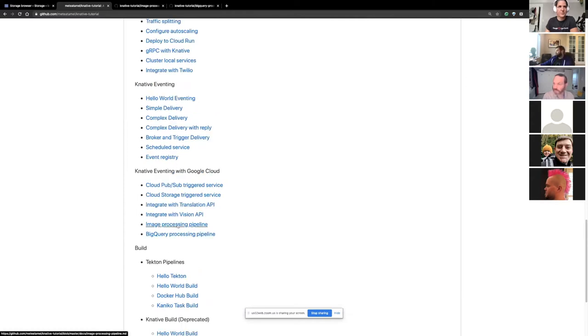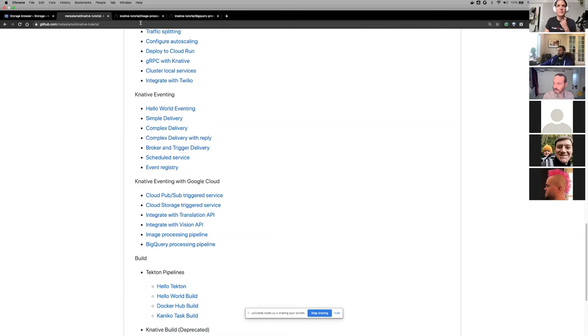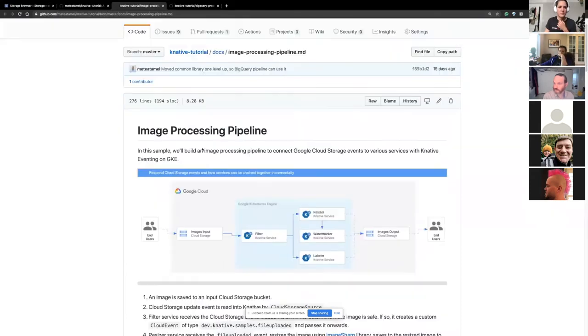Today I want to talk about a couple of these. The first one is image processing pipeline, and the second one is BigQuery processing pipeline. So let's just look at the image processing pipeline first.